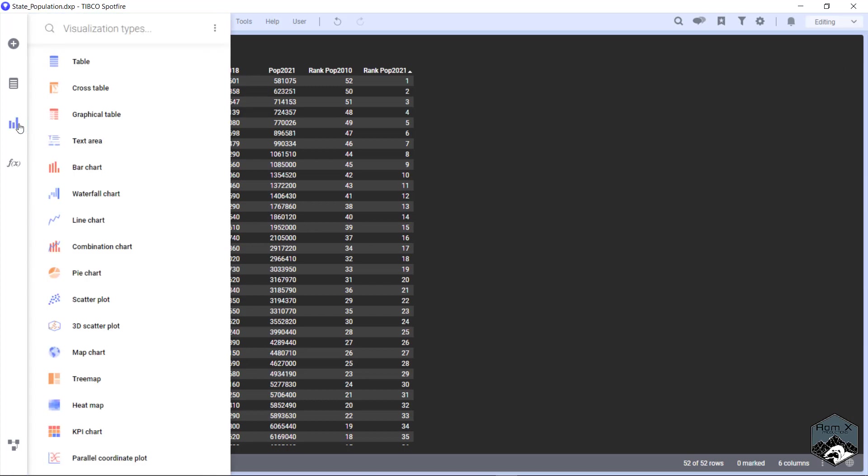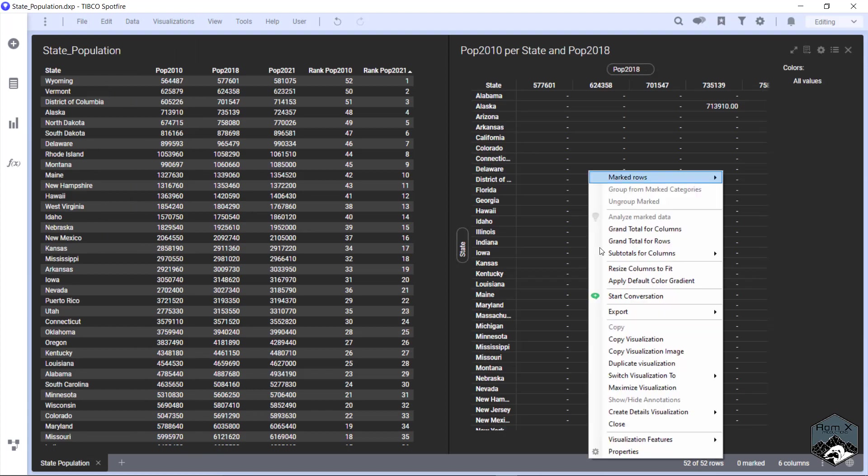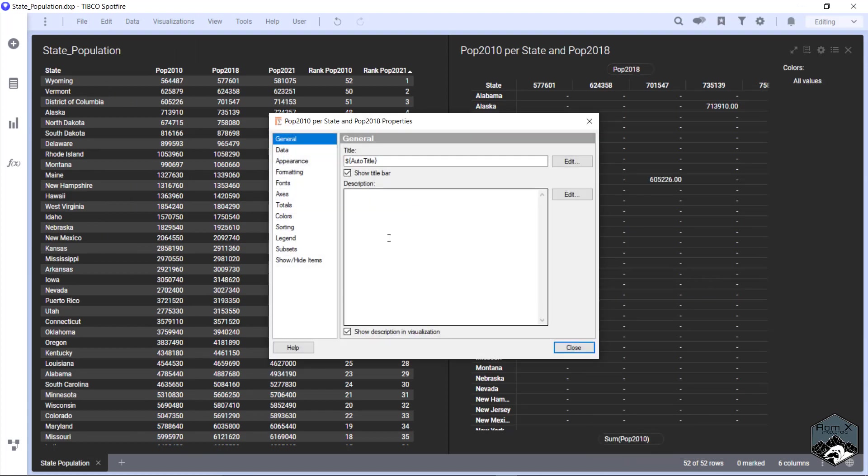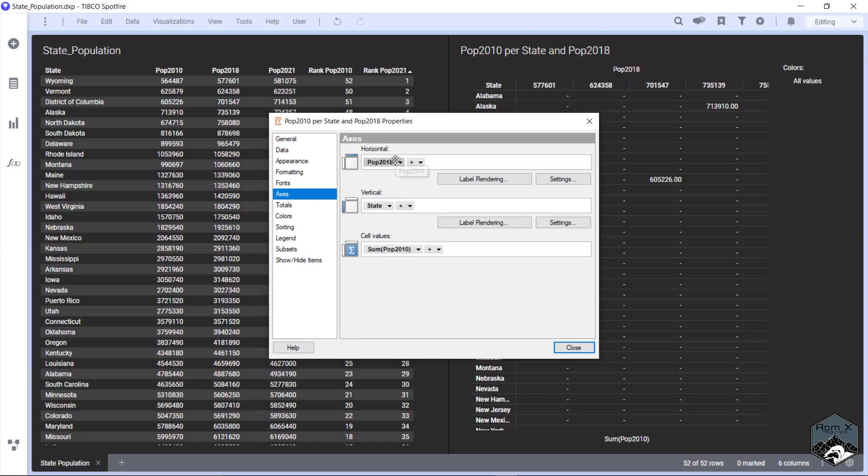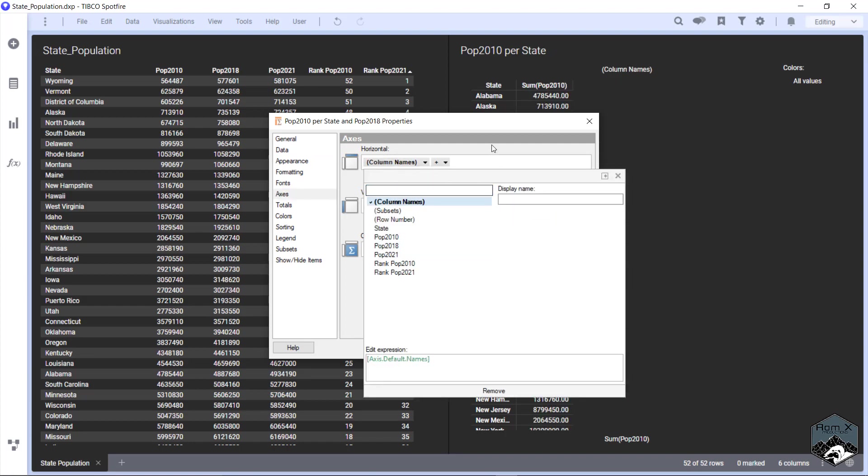So let's look at one visualization that will be good for ranking. So let's go cross table. We're going to right click and go properties, go axis or horizontal. We're just going to name this as column names.